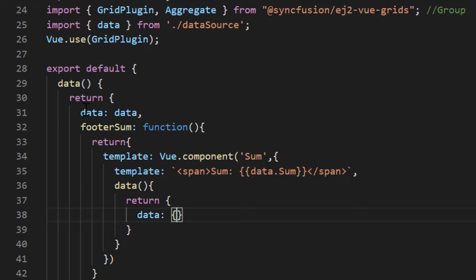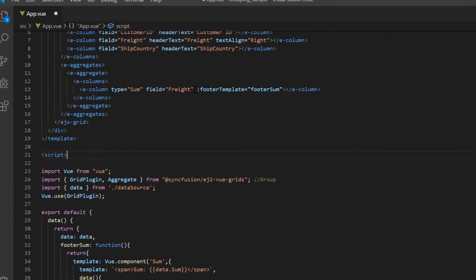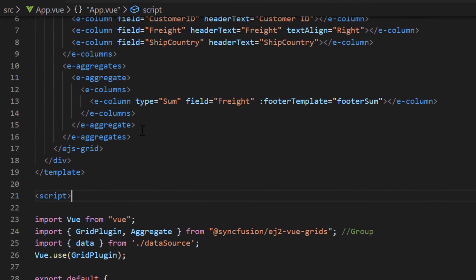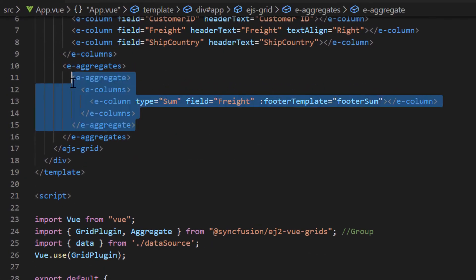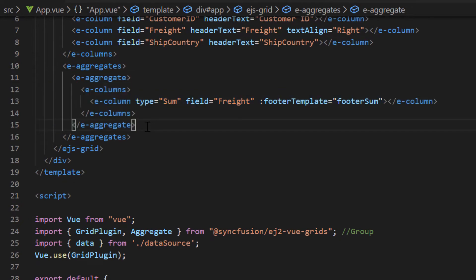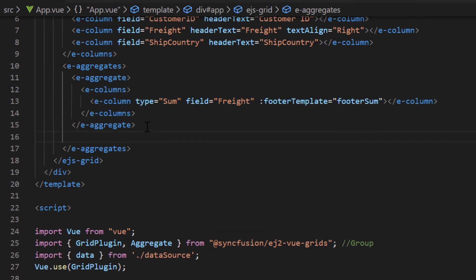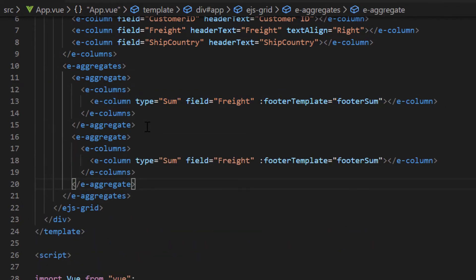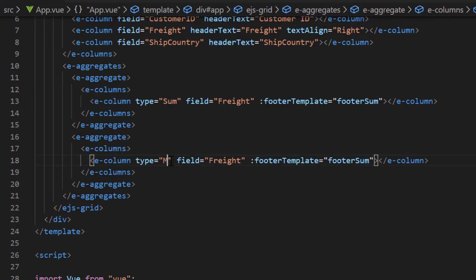I'm going to add an additional aggregate row to show the maximum value of the freight column. Just duplicate this aggregate column and change the type to max and the footer template value to footer max.